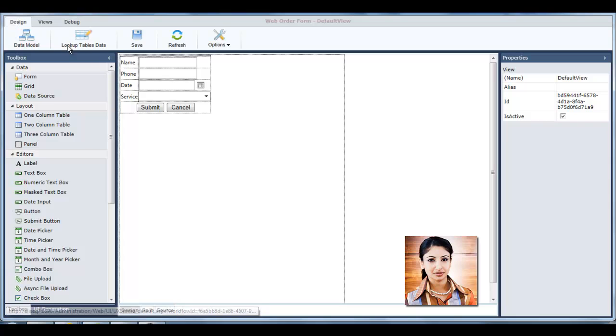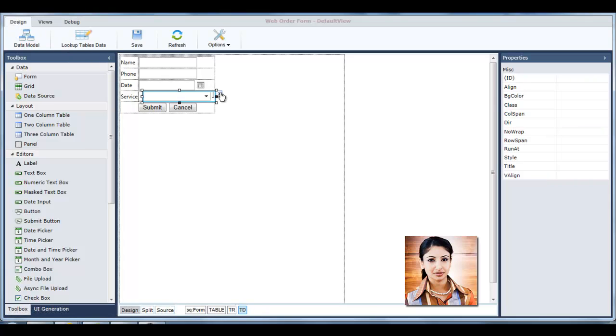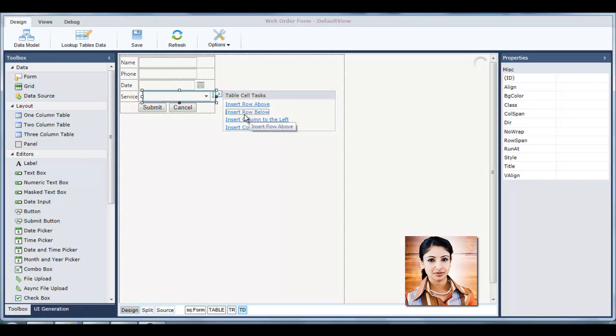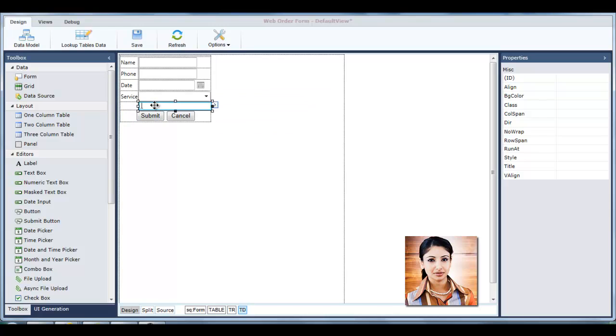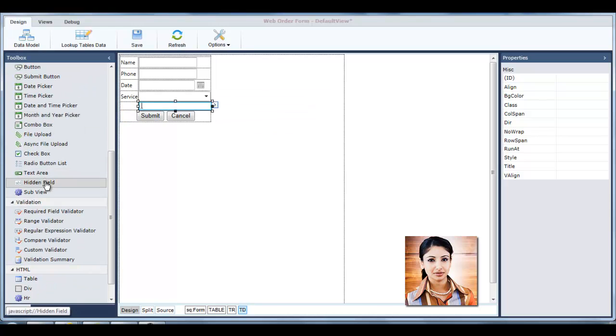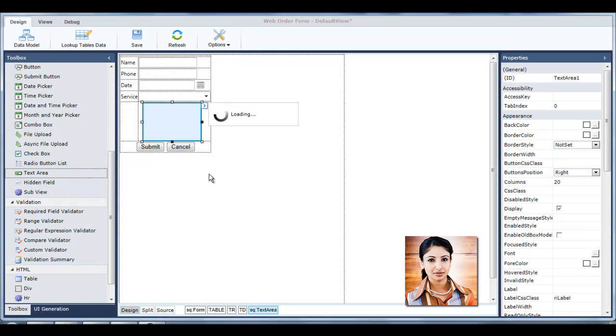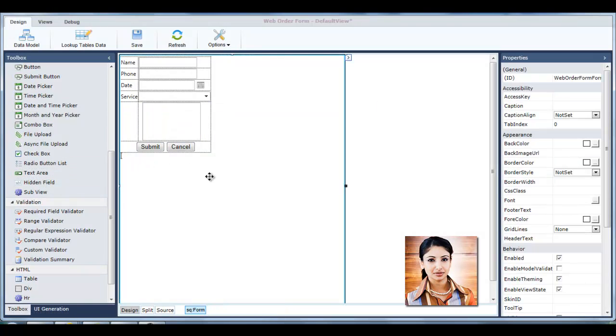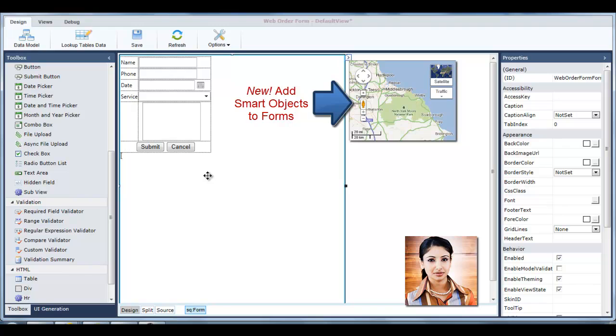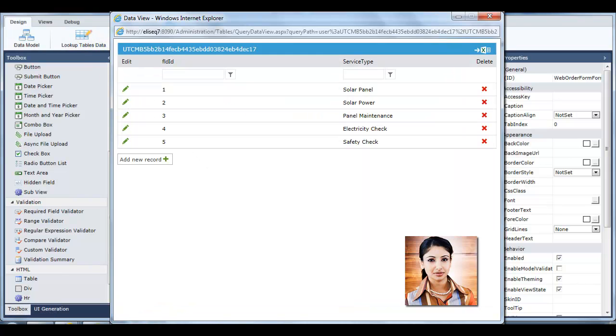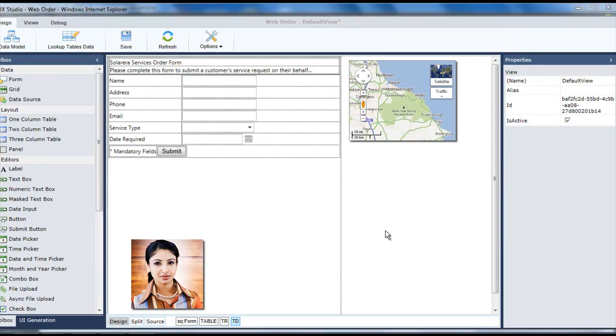For example, she can add a row to the form and add a text box field to receive additional user input. Tanya can also define the service type values by clicking Lookup Tables Data. We'll spend more time in the UX Studio in the Advanced Process Design video.